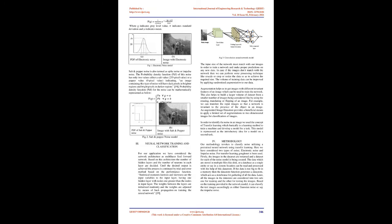Our survey on literature gave us information that work has been carried out in identifying noise by considering statistical parameters, by using soft computing methods, graphical based methods, and gradient function methods. In our work we used the neural network concept for identifying the types of noise present in an image.